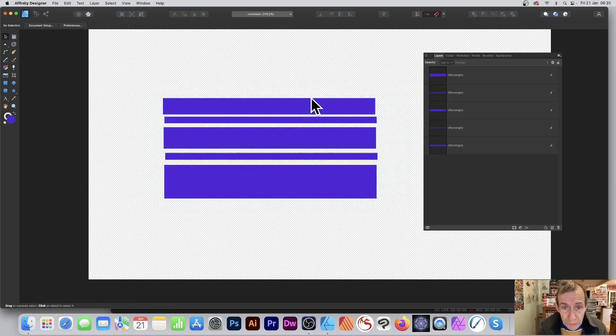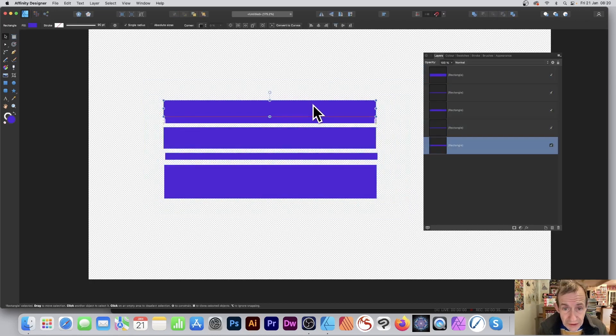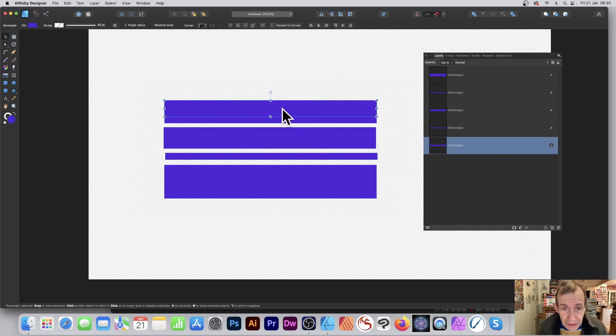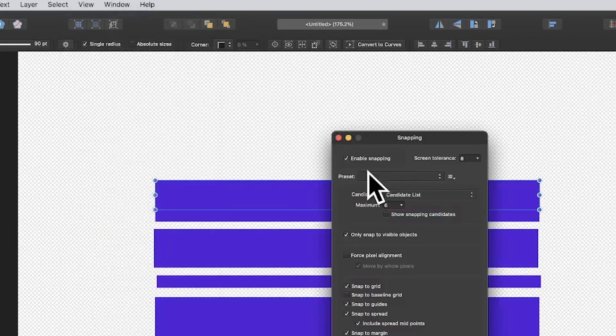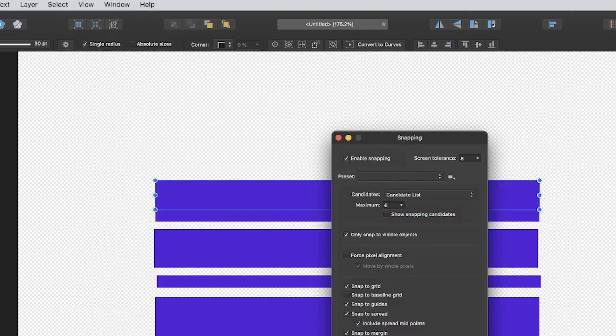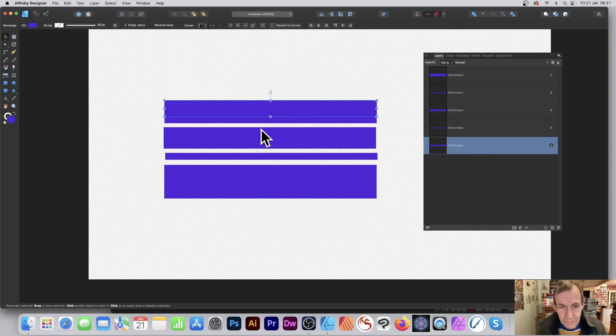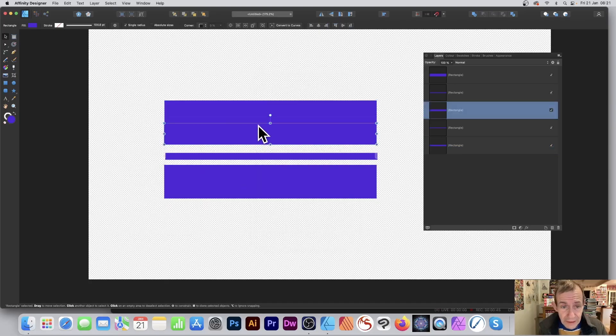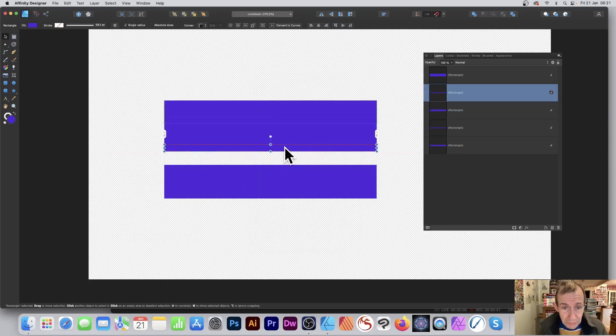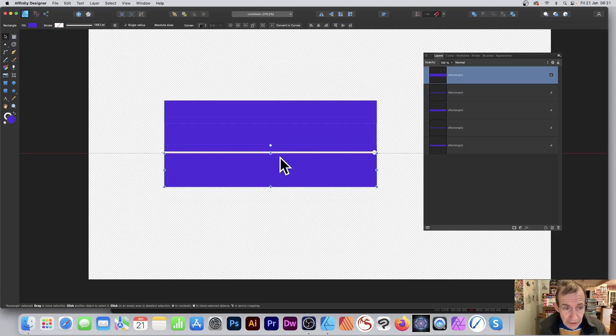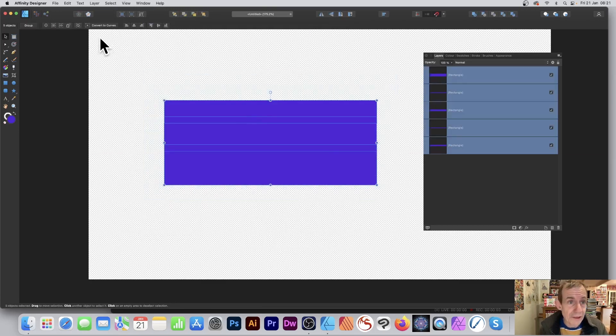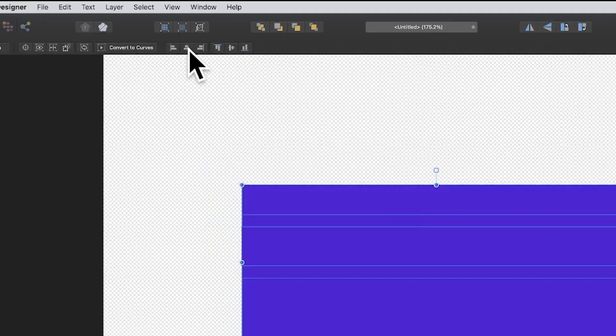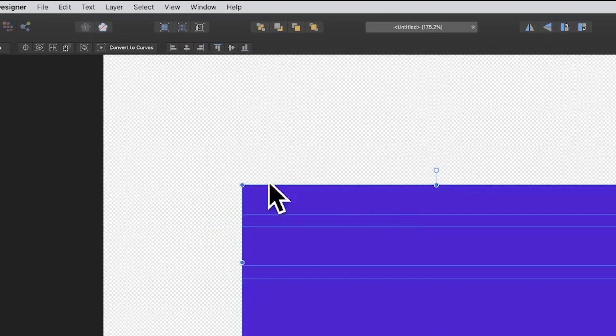Once you've done that I want them all crunched together, so I'm just going to go down there. You'll notice they snap. That's in the View menu, Snapping Manager, make sure Enable Snapping is on. Click there and just push that there. Now what I want to do is align them, so I'm just going to go up here and align nicely.